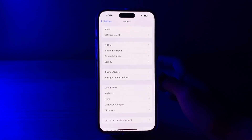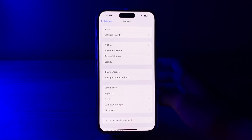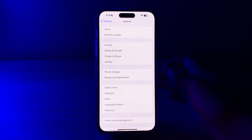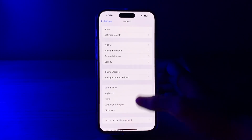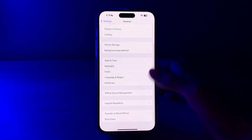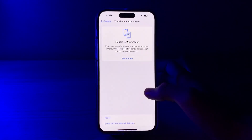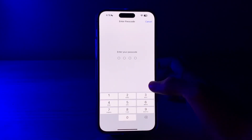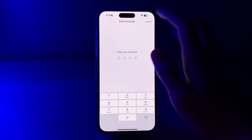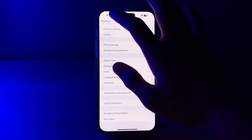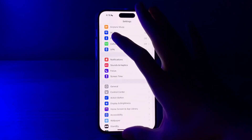If you're still facing the issue after trying all these steps, reset your network settings. This will reset your Wi-Fi passwords and other network-related settings, so you will need to re-enter your Wi-Fi password afterward. Go to Settings, tap General, scroll down and tap Transfer or Reset iPhone, tap Reset, then tap Reset Network Settings, and enter your passcode to fix the issue.